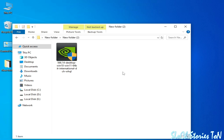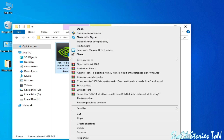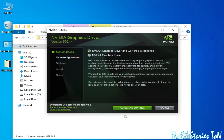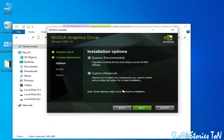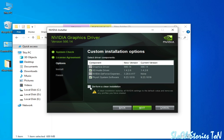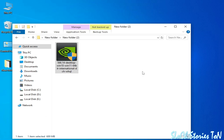After restarting, we are ready to install new drivers for our GPU. Select Custom Advanced, click Next, check Perform a Clean Installation, and click Next. After installing the latest drivers for your GPU, you can disable your Whisper Mode in Nvidia easily.